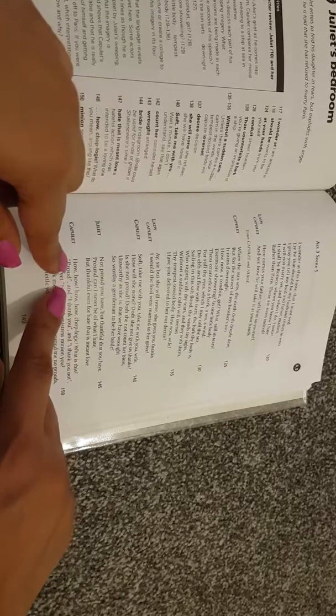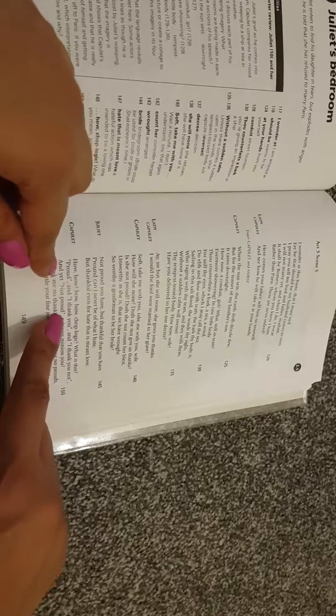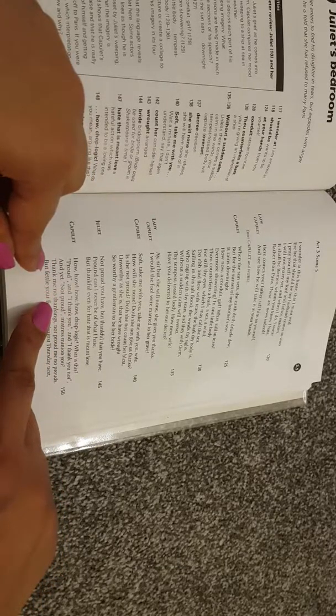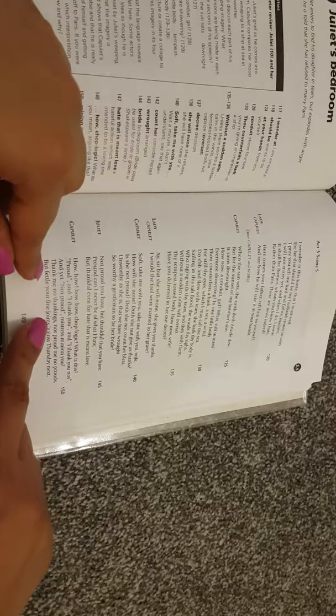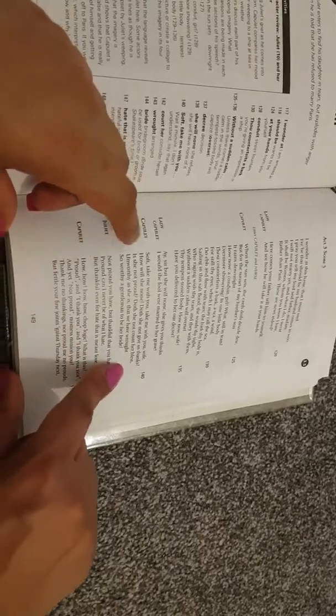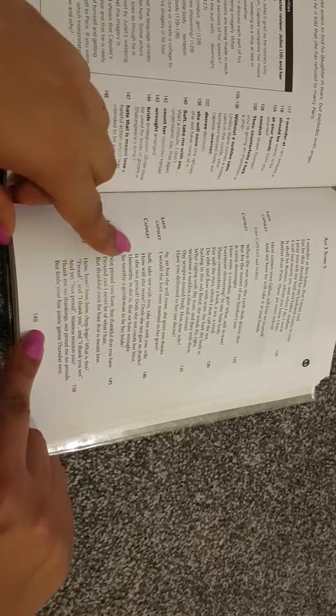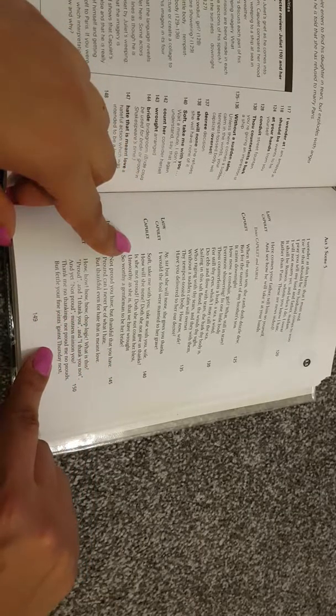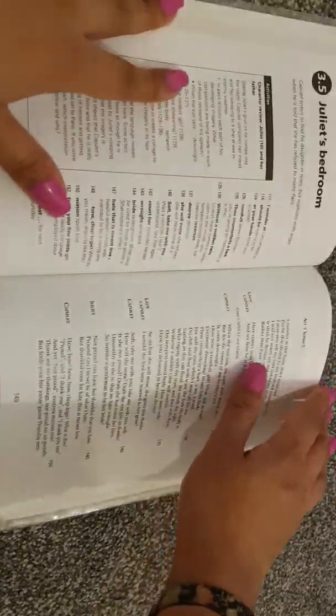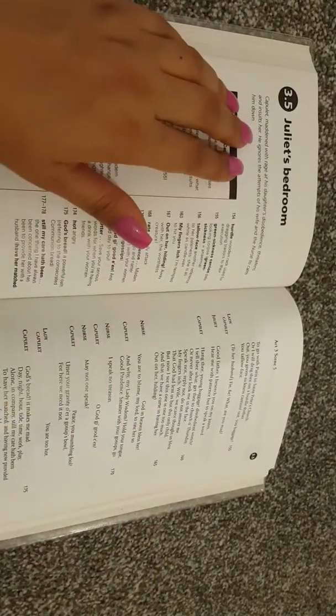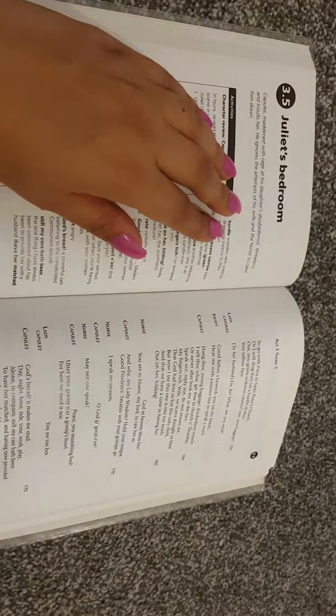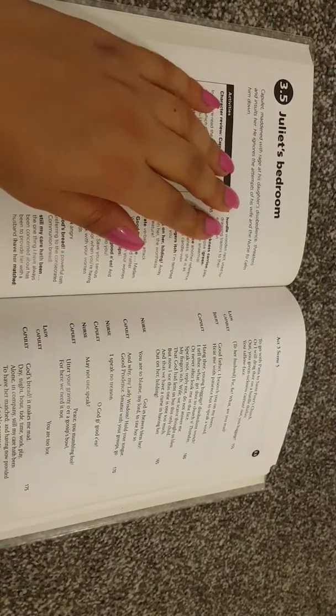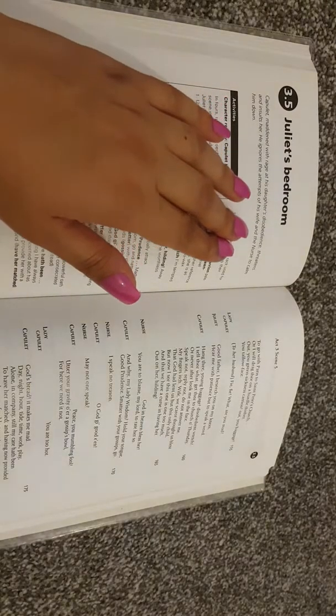Capulet: How, how, how, chop logic, what is this? Proud, and I thank you, and I thank you not, and yet not proud. Mistress, minion, you thank me no thankings, not proud me no prouds, but fettle your fine joints against Thursday next. Capulet, maddened with rage at his daughter's disobedience, threatens and insults her. He ignores the attempts of his wife and the nurse to calm him down.